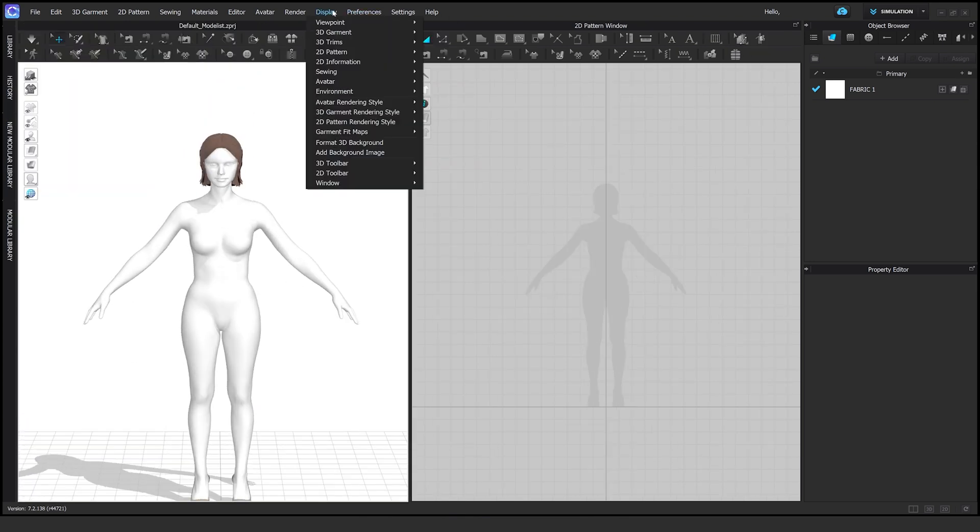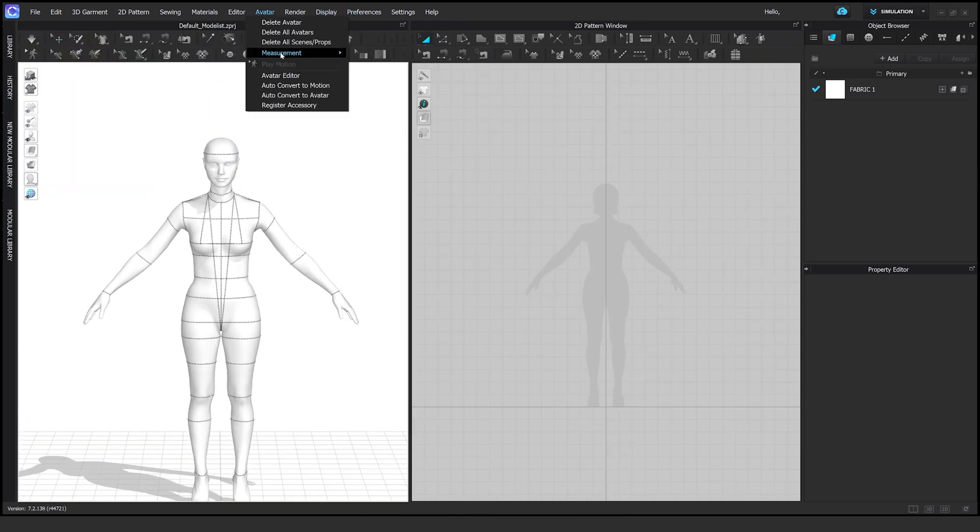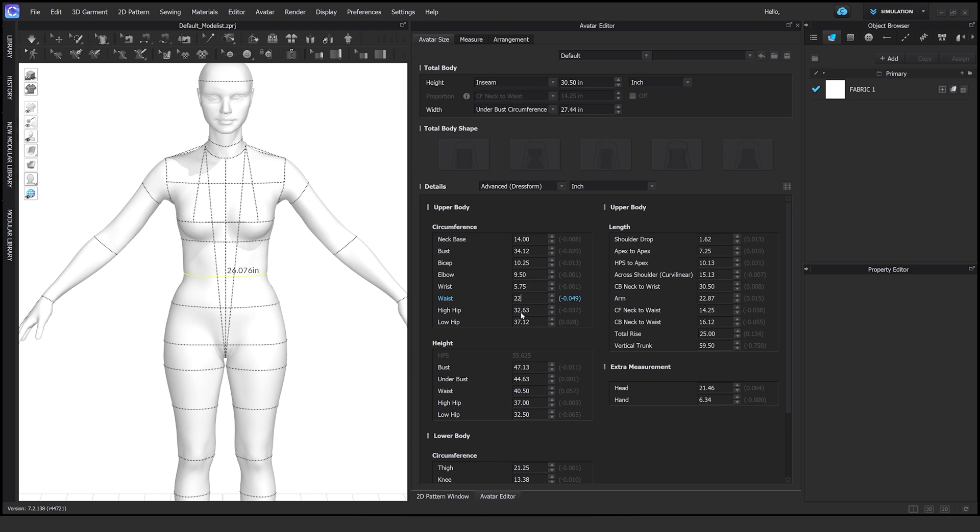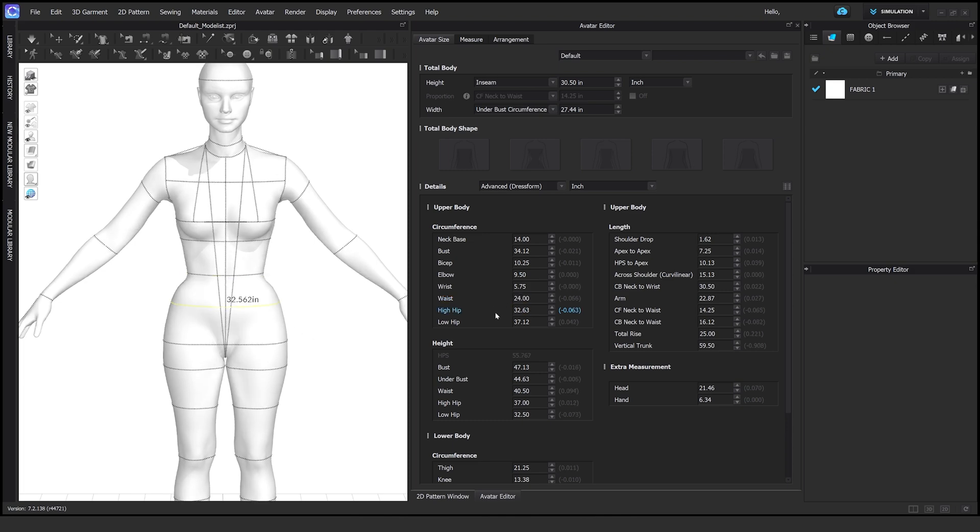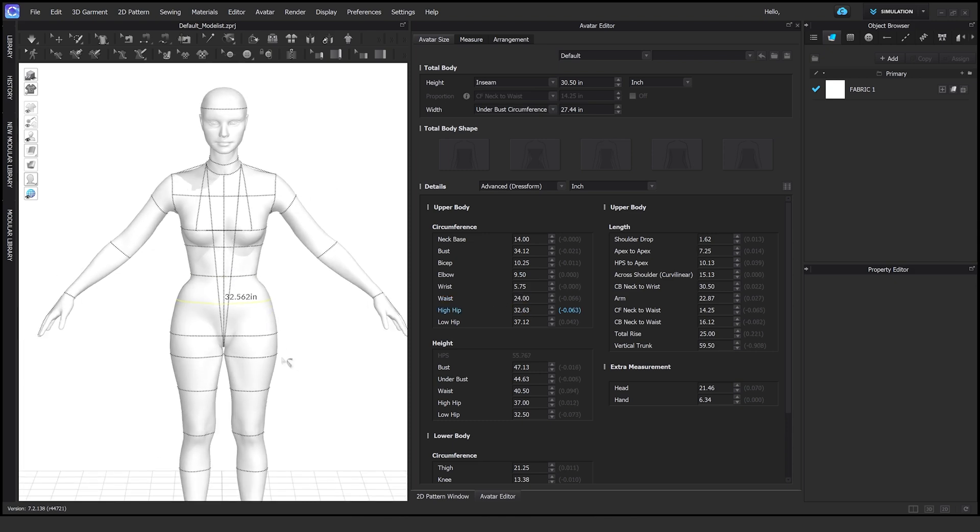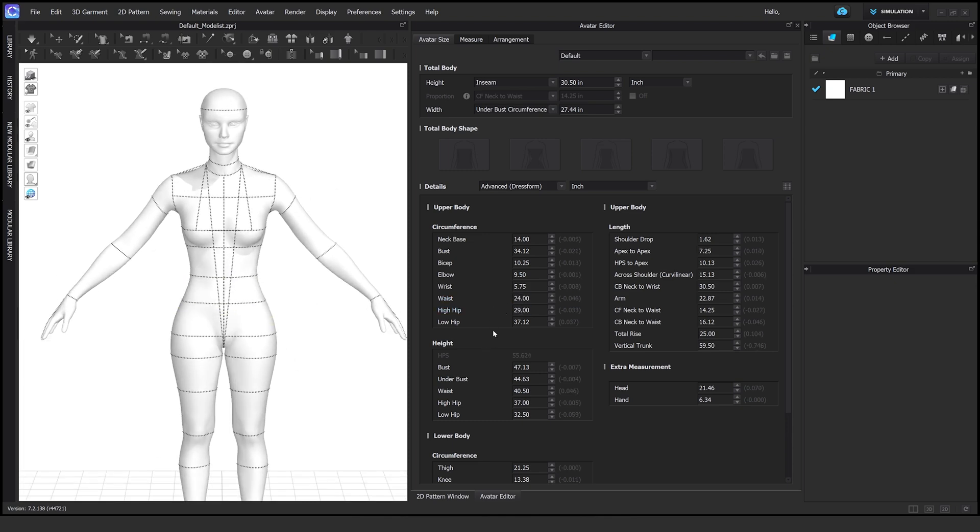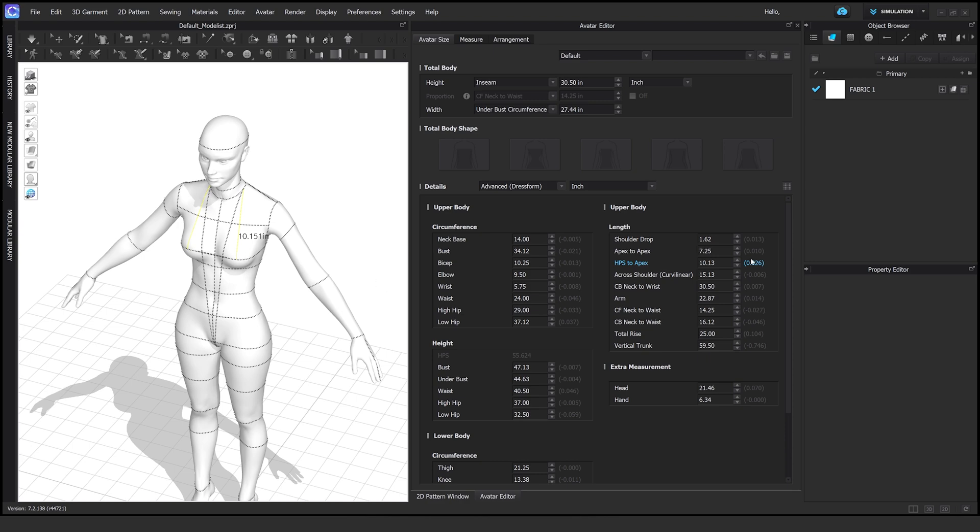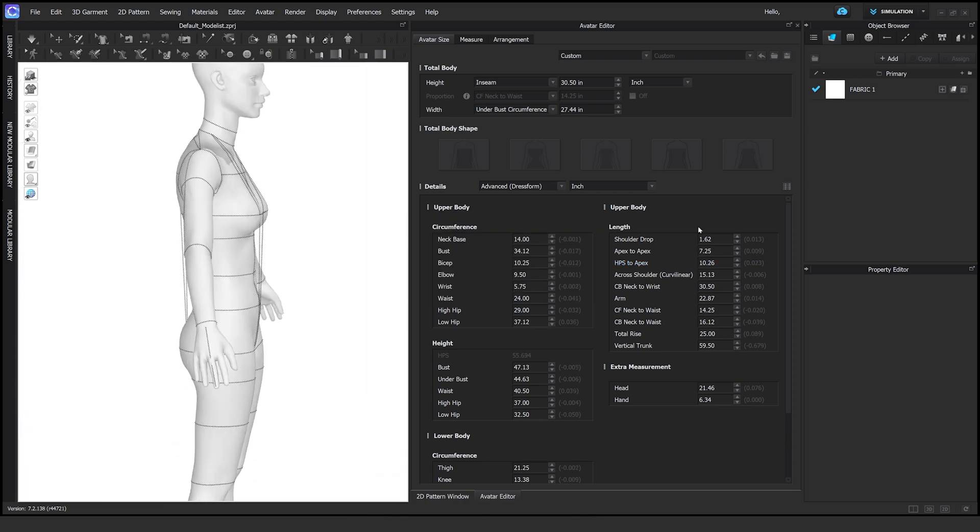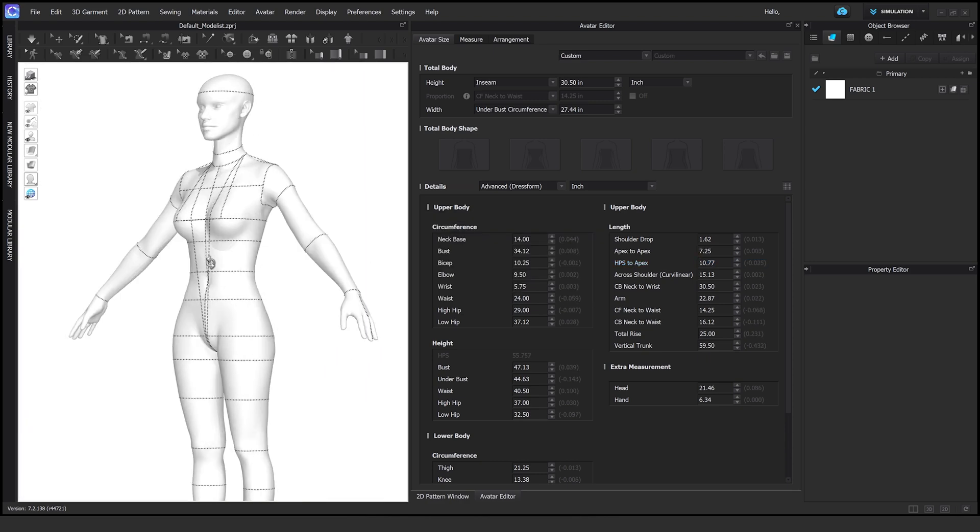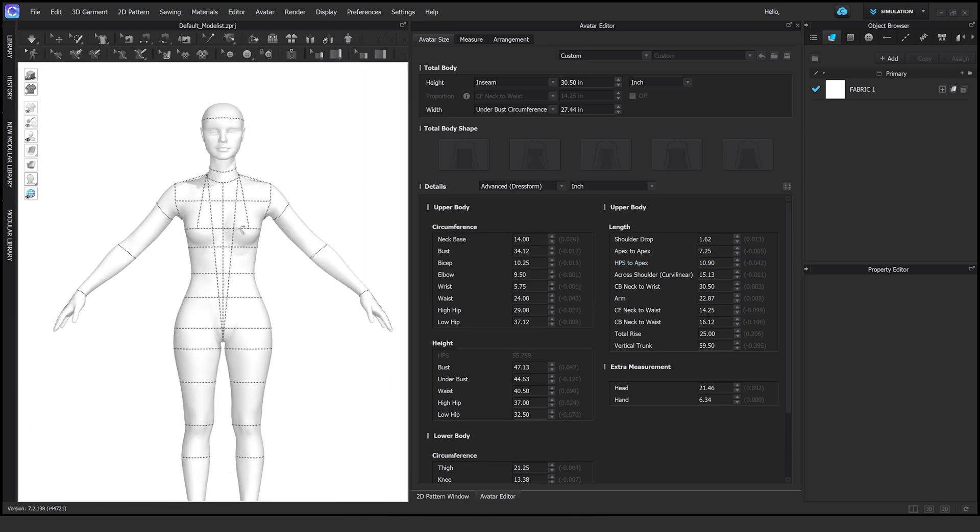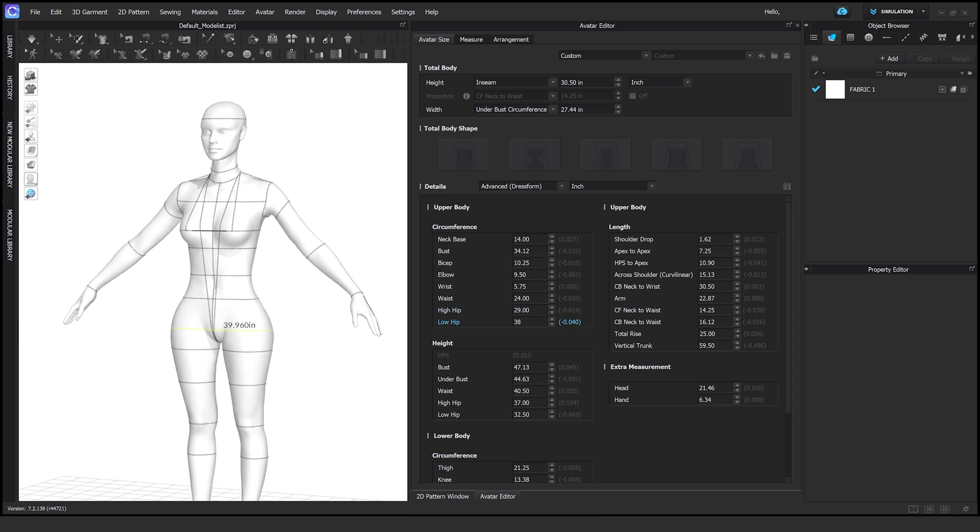After that, I start adjusting the measurements of the model. You don't have to do this, but if you'd like to have your own measurements or you'd like the model to look a certain way, you can press the header for the avatar and adjust those settings to your liking.